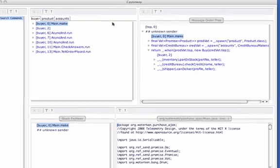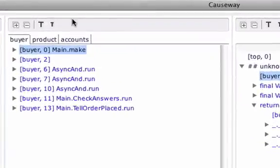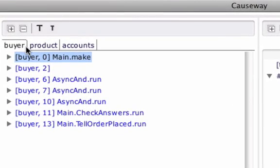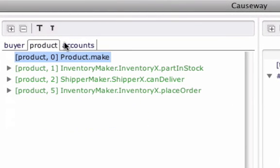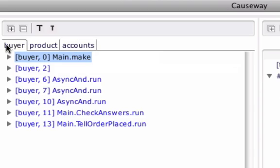We start with the Process Order View. There's a tab for each process that logged events, and the events are in chronological order. Let's look at the events logged by buyer. In the Communicating Event Loops model, each process proceeds as a sequence of turns. Here we see a list of turns for buyer.